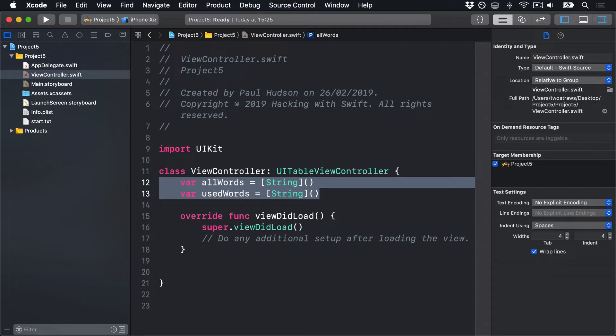Before we get onto the code, there are two more things you need to know. First, URL for resource returns an optional URL, so you've got to check and unwrap that using if-let syntax. Second, creating a string from the contents of a URL can throw, which means we'll call that using try. Now, in this case, we're going to use try question mark, an optional try. We looked at this a while ago when you were learning the Swift fundamentals. It's now time to put it into practice. Okay, time for some code.